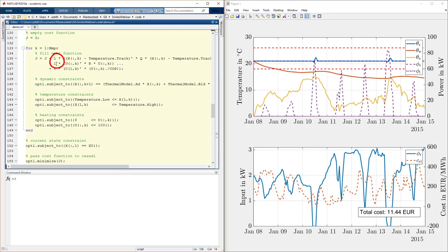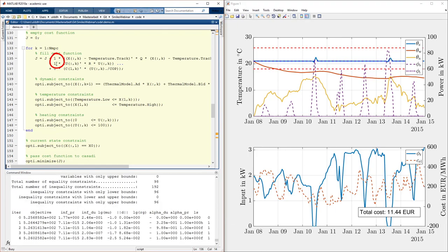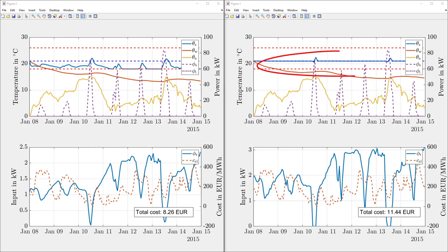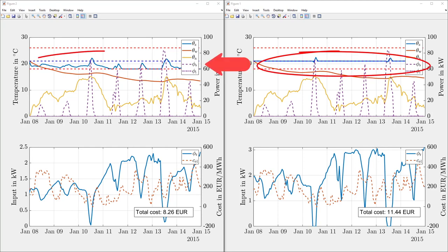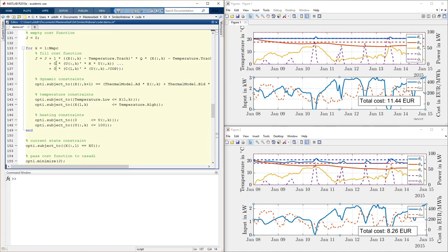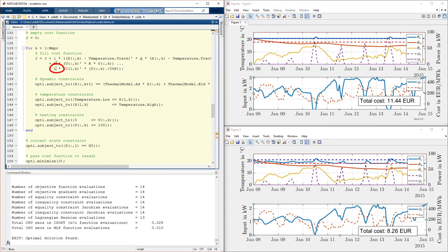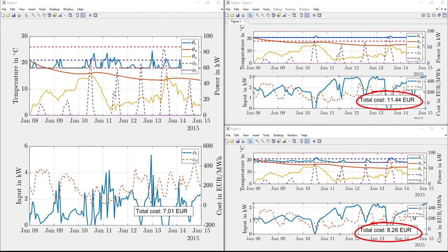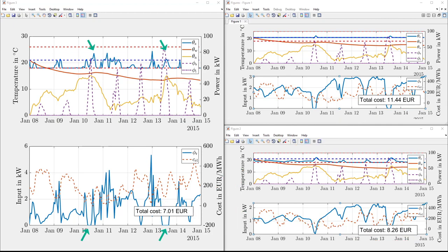We then change the objective function to energy minimization by changing the corresponding cost coefficients. The indoor temperature now stays close to the lower bound, leading to lower energy demand. In the last simulation showing energy cost minimization, we see that energy cost is lowered as the controller heats the building when energy is cheap. Combinations of these formulations are possible, showing that once an MPC scheme is designed, it's very easy to achieve a different goal by simply changing the objective function.